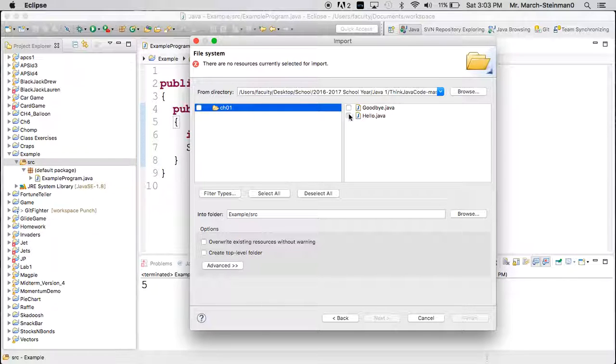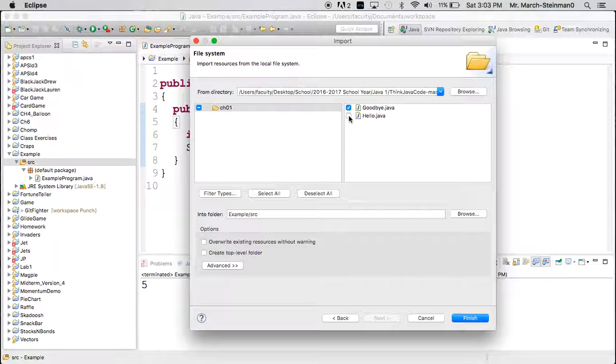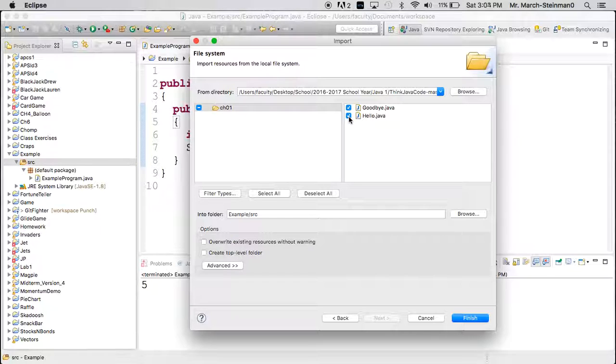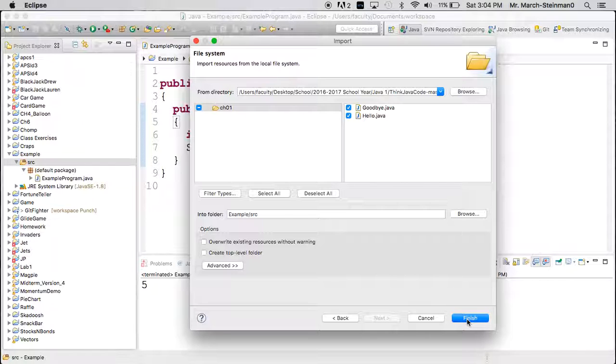Now that I've clicked open, you'll see that the files that I care about are on the right. And I just select the ones I want. Maybe I'll just choose goodbye, or if I choose both of them, both will be uploaded. And then all I do is click finish.